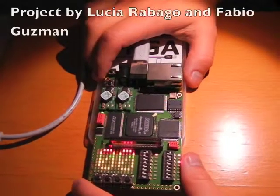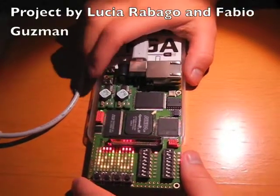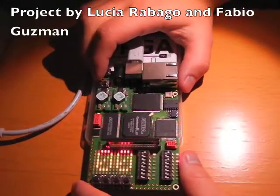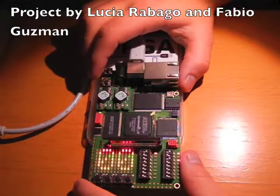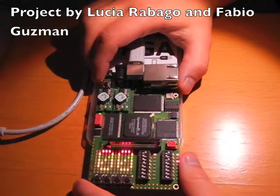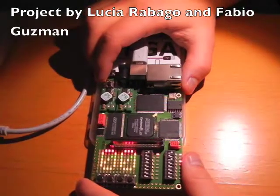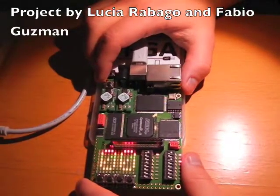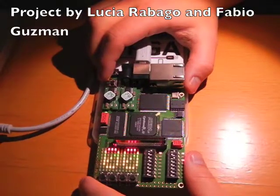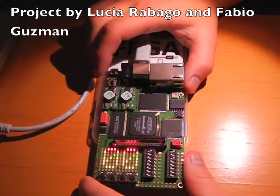This is the project for reprogrammable computing from Fabio Guzmán and Lucia Arnaval. Here we have an FPGA where we have downloaded the program for the floating point multiplier operation.